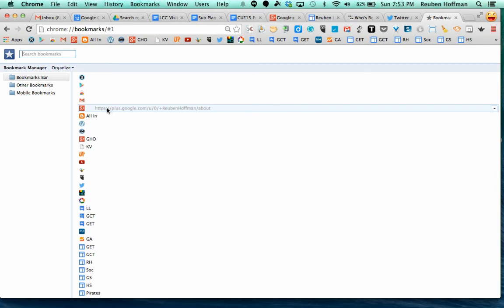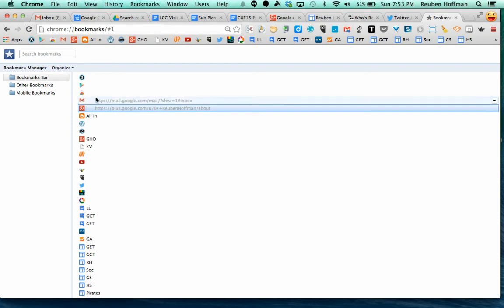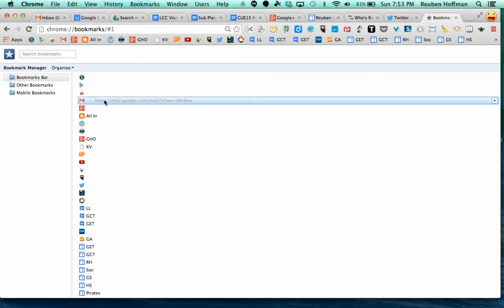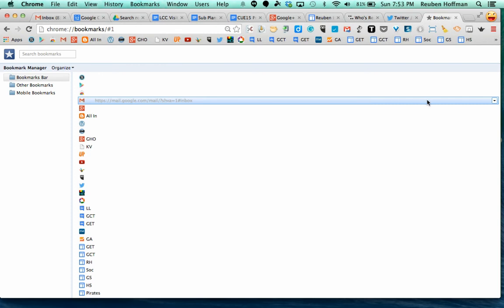You can see, for example, Google Plus right here. If I hover over this one or mail or whatever it might be, and I go all the way over here to the other side, I can see that down arrow.